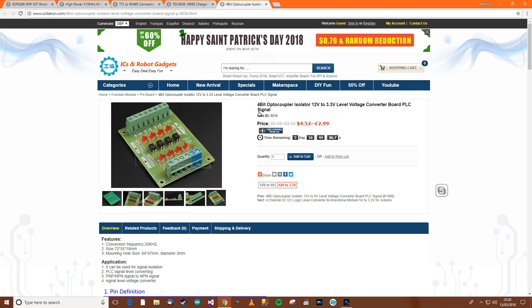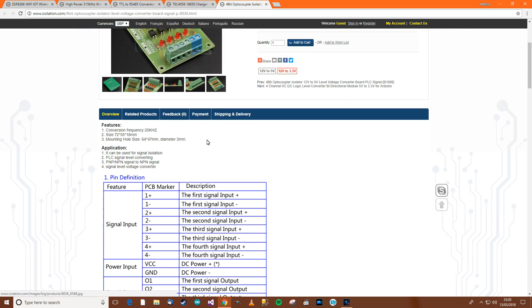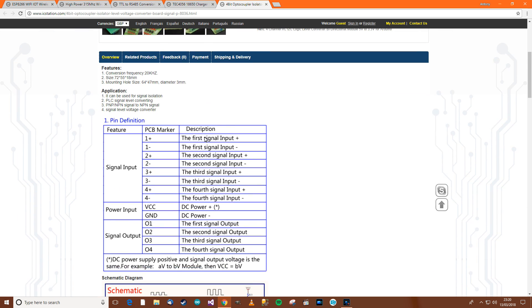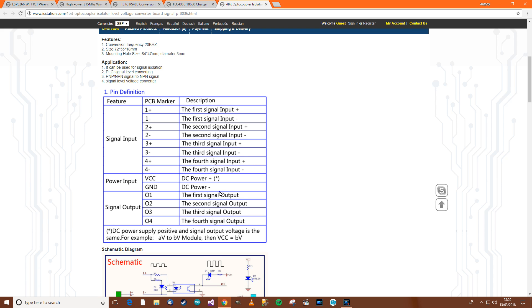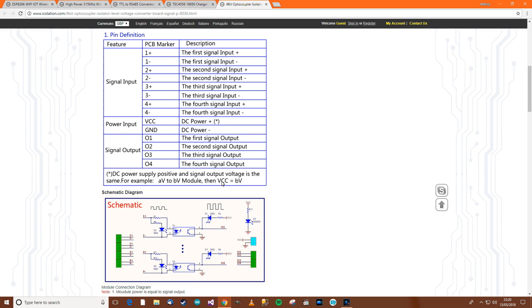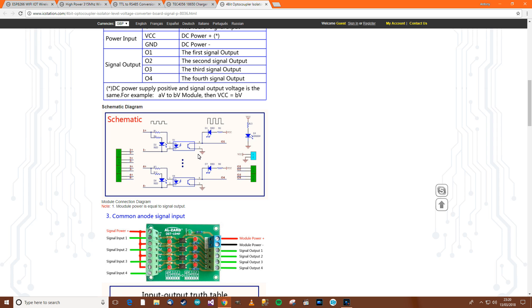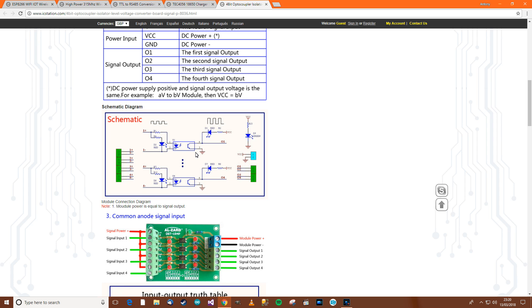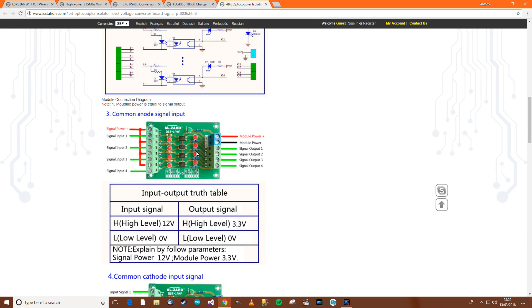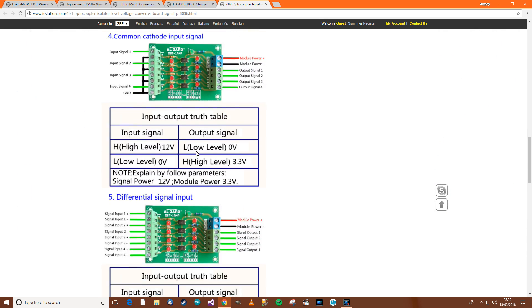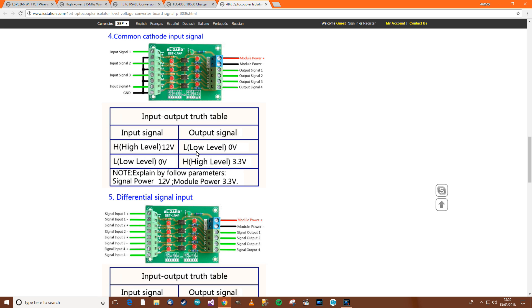Right. 4 bit optocoupler isolator. 12 volts to 3.3 volts. Level voltage converter board. Ah. Right. Okay. So it is what I thought it was. And that's £2.99. Let's see what it says here. So. First signal input. First signal input minus. The first signal output. Okay. Right. That's very interesting. It's got the schematic.